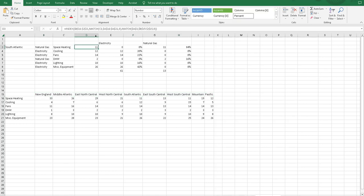The function that was used was index and match function. This function allows you to look at a table with both column headers and row headers to return the formula or the value that matches that.